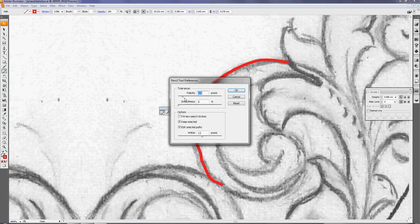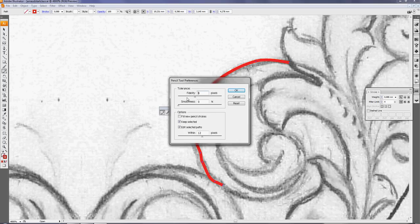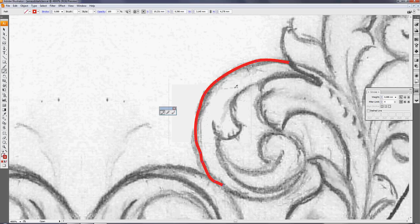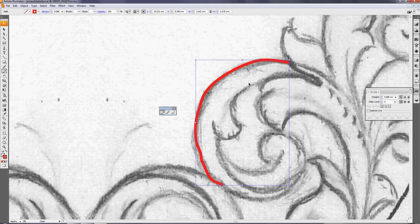I'll show you if you double click the pencil tool and put the fidelity to 8, we will change smoothness later, but fidelity is most important.